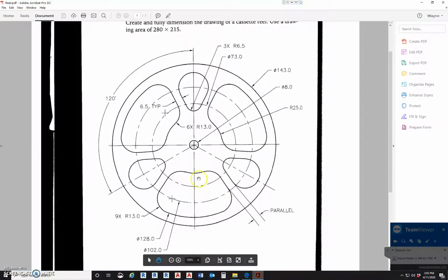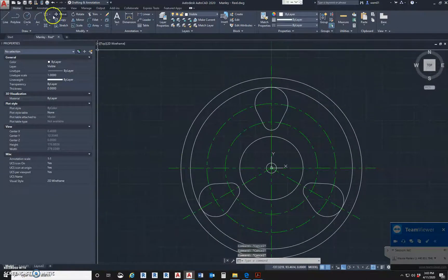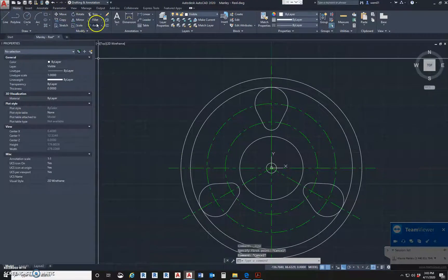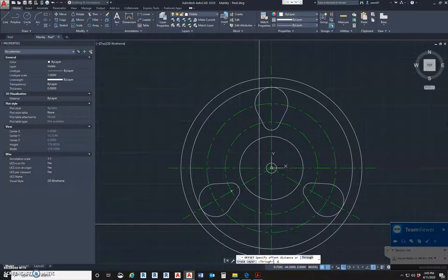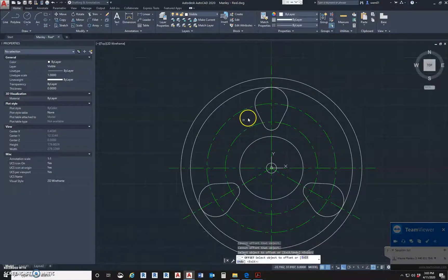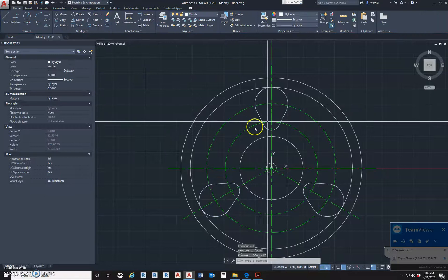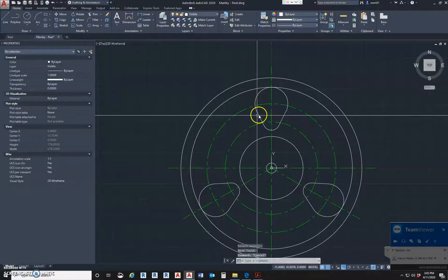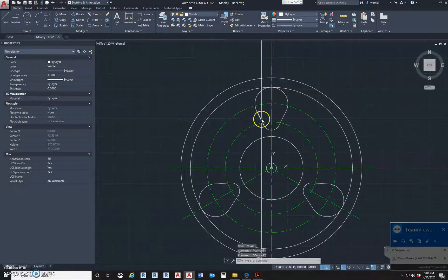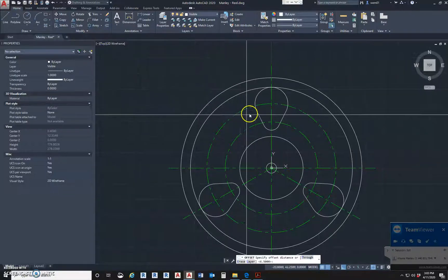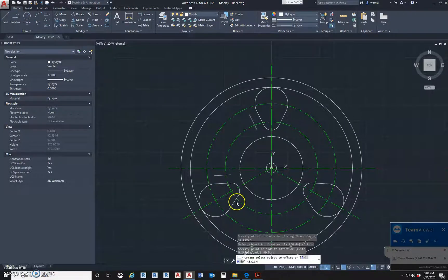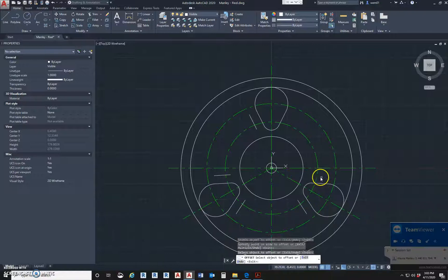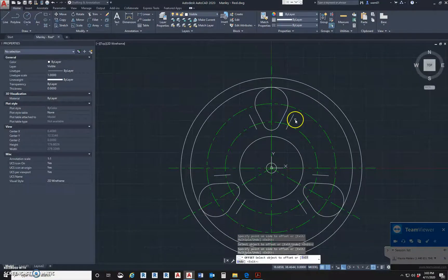Now the next thing is to draw these edges here, so we're going to offset these lines using the offset command. It's asking for the distance, which is 6.5. We can't offset the array directly, so we're going to use the explode command - type X, click on it, and hit enter. These all become individual lines now. So we're going to offset at 6.5, offset all of these lines around the feature.